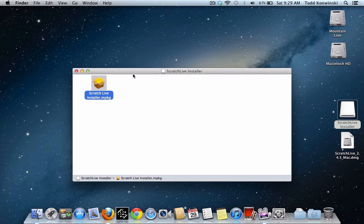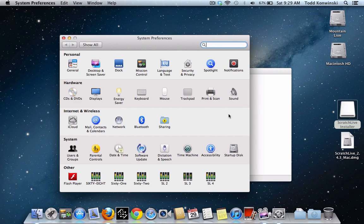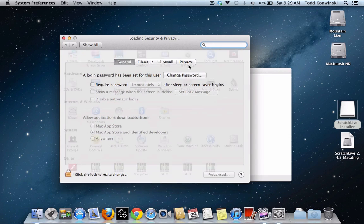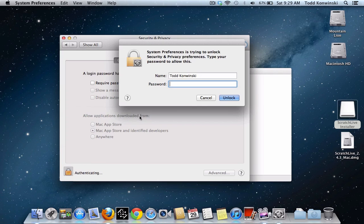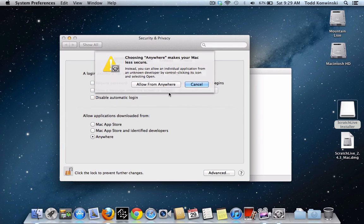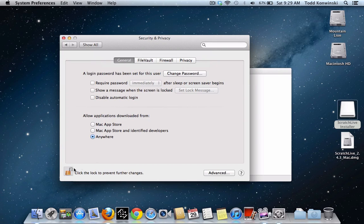However, if you want to permanently disable this so you don't have to do this every time you download a non-approved application, you need to go into System Preferences, then go into Security and Privacy. On the General tab, you'll see 'Allow Applications Downloaded From' — it's grayed out because it's locked. It's set to Mac App Store and Identified Developers. You're going to want to change this to Anywhere. First, click the lock symbol, type in your password, then change it to Anywhere and confirm 'Allow From Anywhere.' Then click the lock symbol again to prevent further changes.